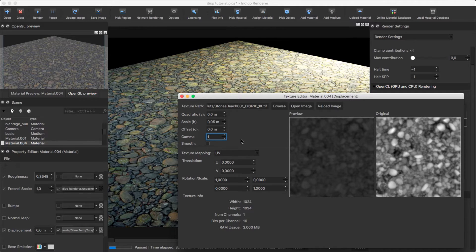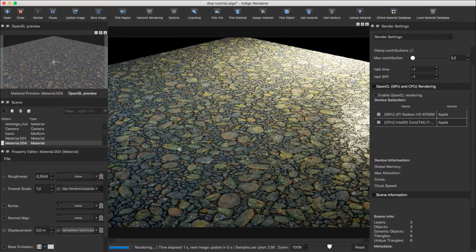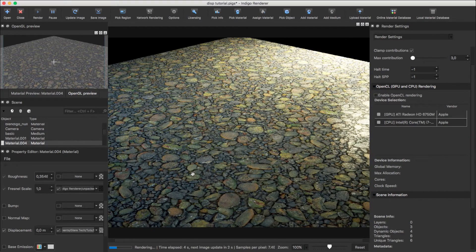We also have a smooth option, which is useful for when you have 8-bit textures and you want Indigo to smooth them out for higher quality displacement. Let's render again.